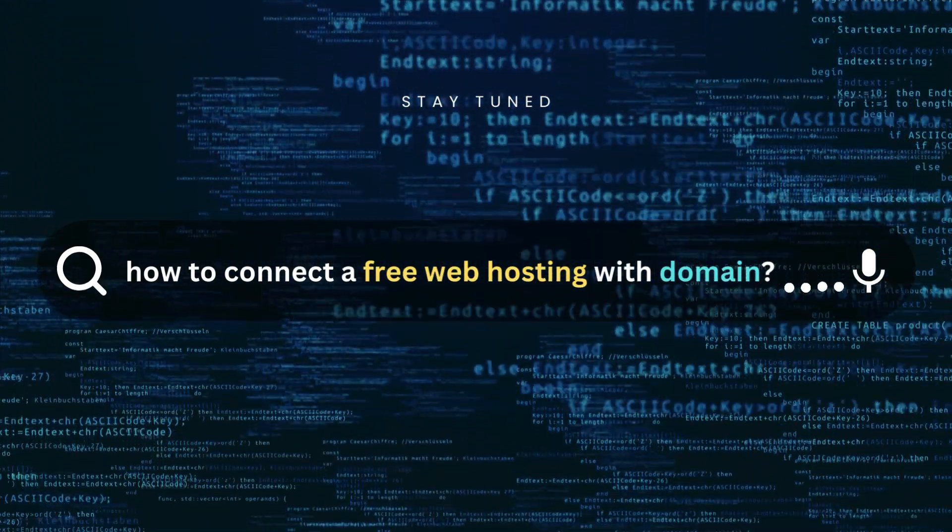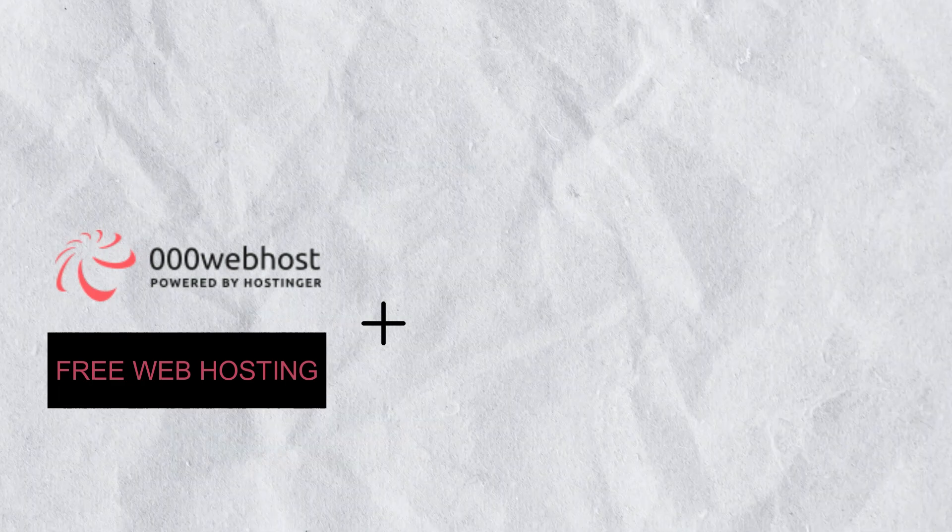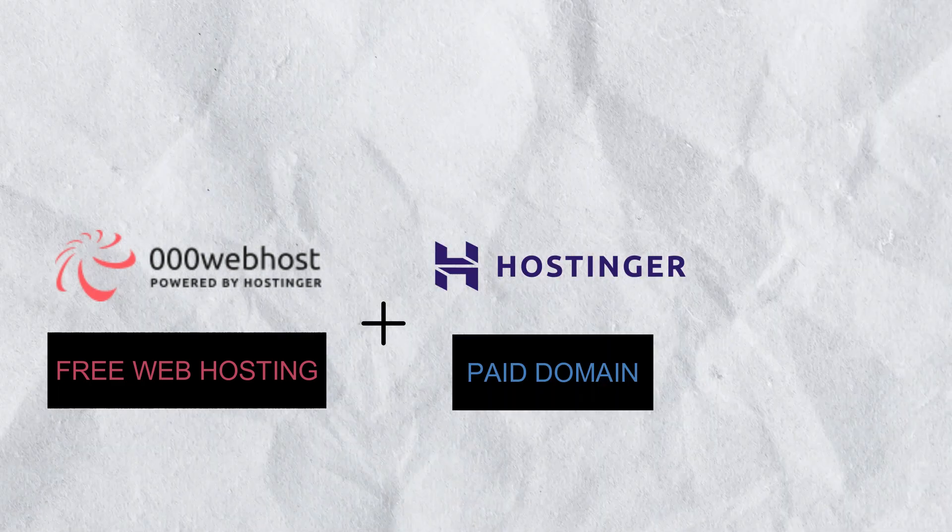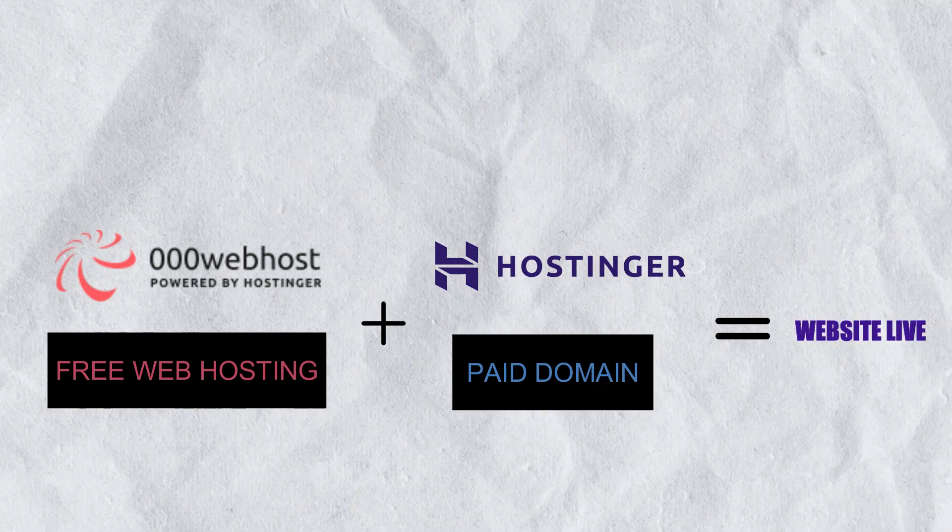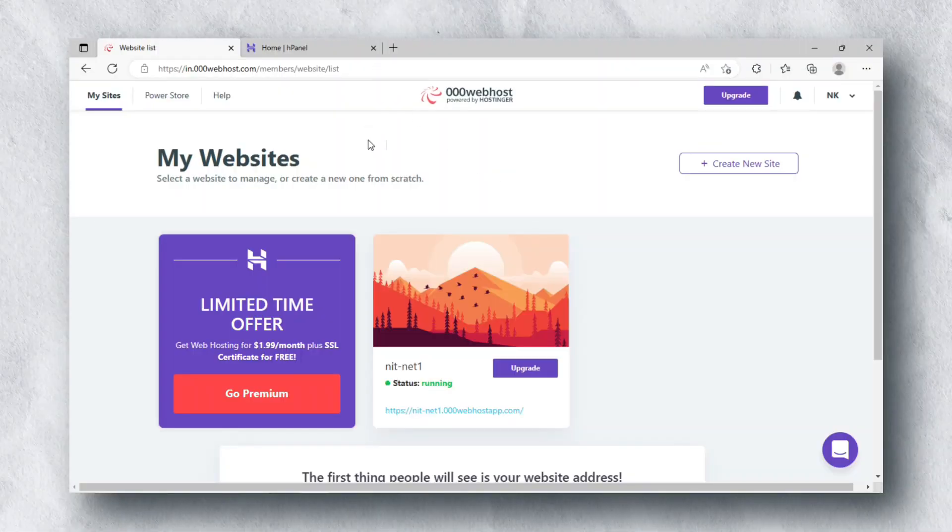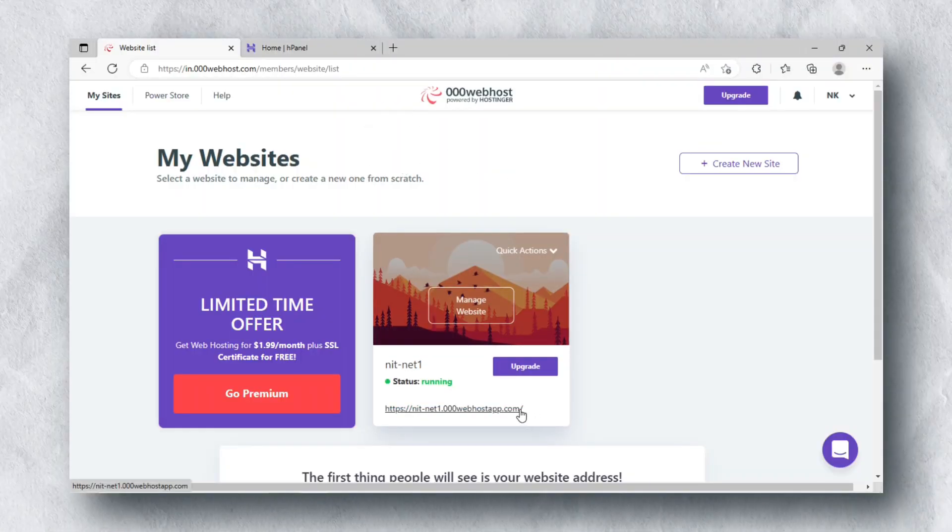we will learn how to connect a free web hosting website with a paid domain. Basically, I have hosted my website free on 000webhost and I registered a domain on Hostinger. You can see here I have already hosted my website and the subdomain link is active.